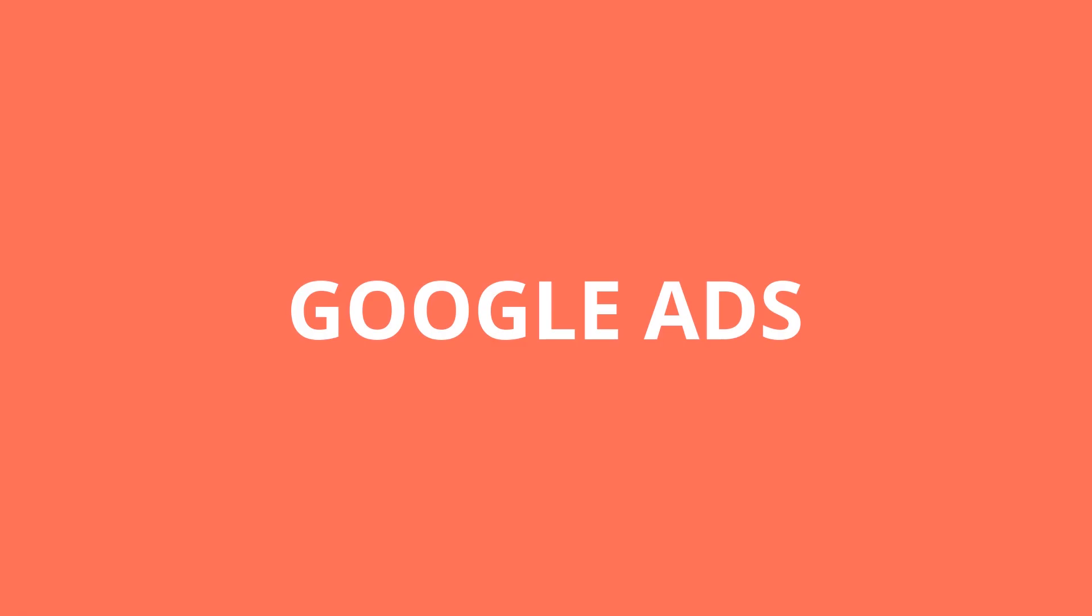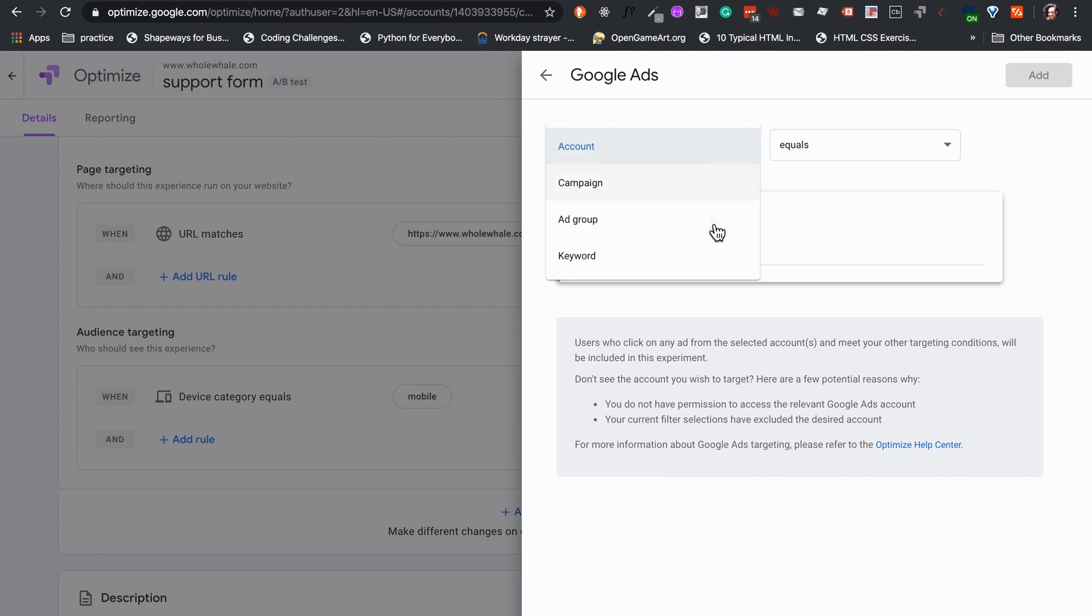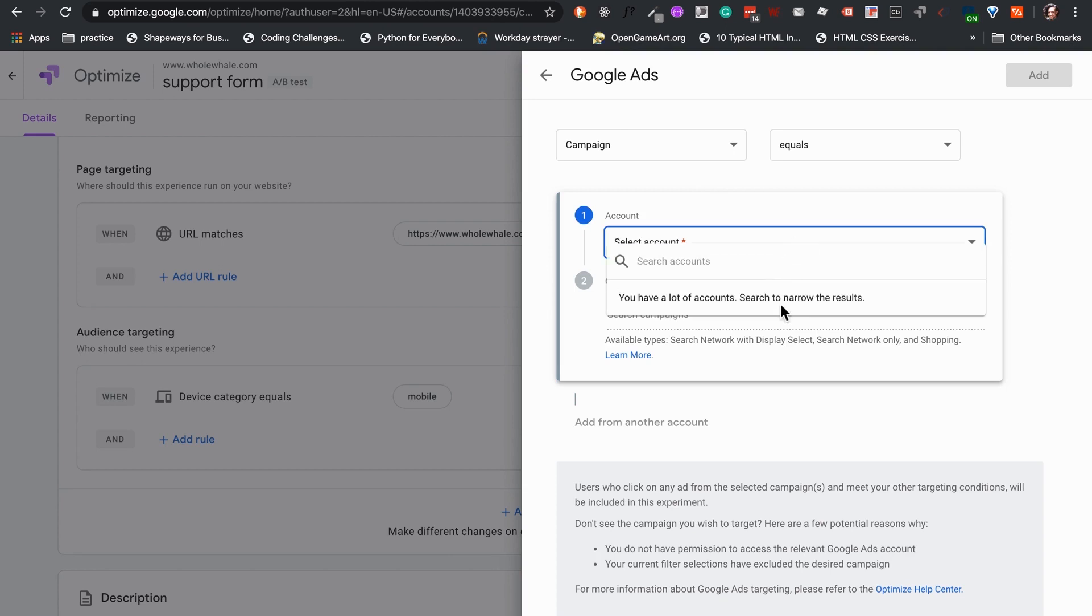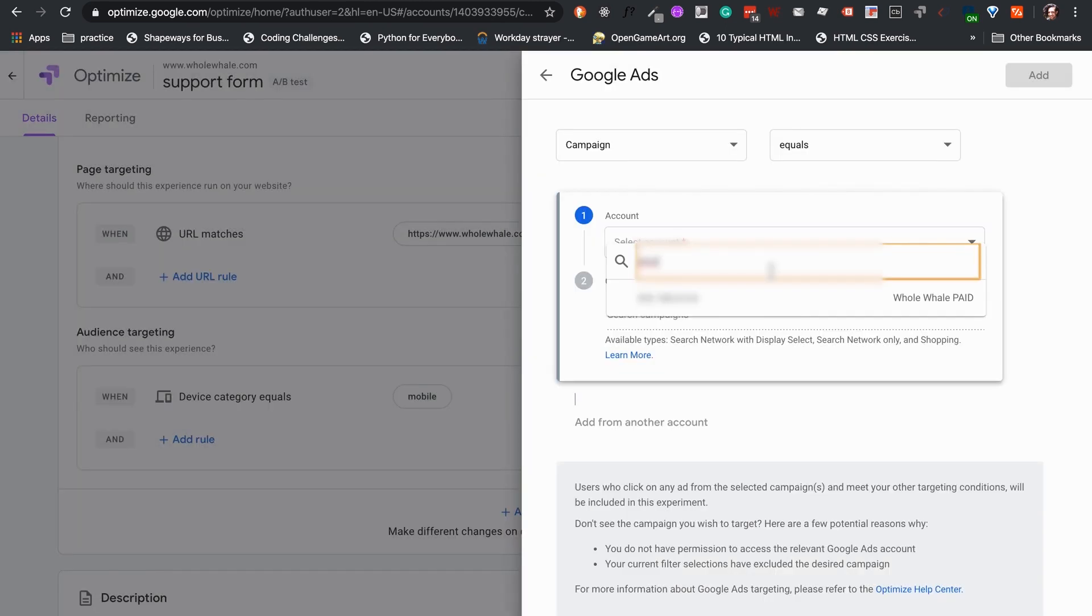But it is worth giving a few honorary mentions to other filters before we continue. Google Ads. If we are using Google Advertising, either paid or from a grant, we can control our test to target traffic coming from a campaign, a specific ad group or keyword.